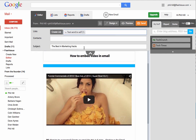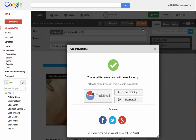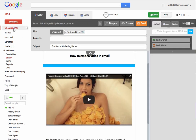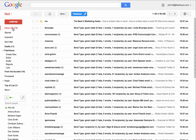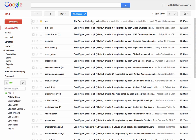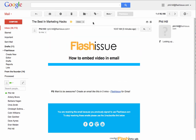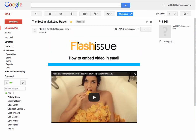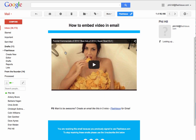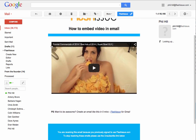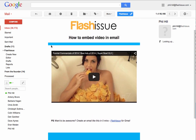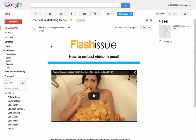I'm actually going to send a test to myself. I'll go and check my inbox — there it is.